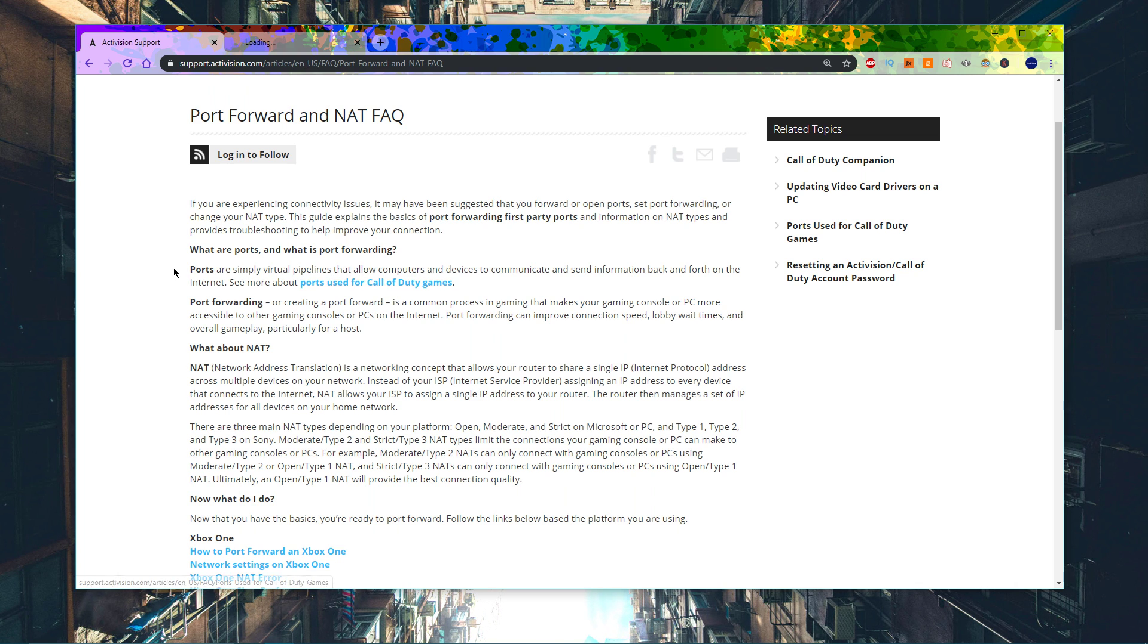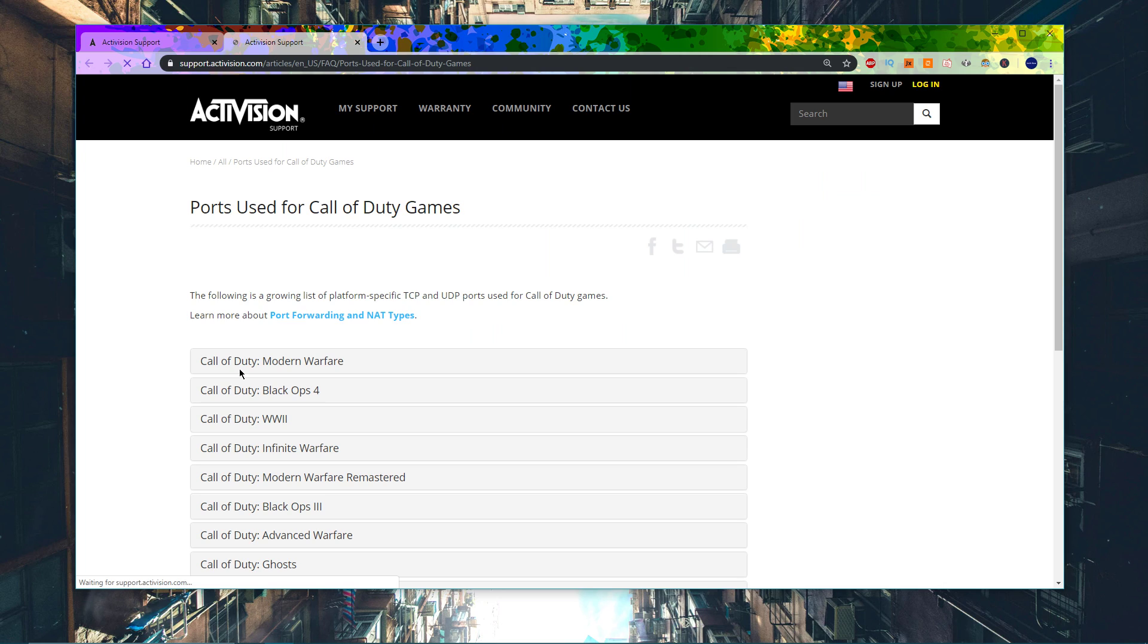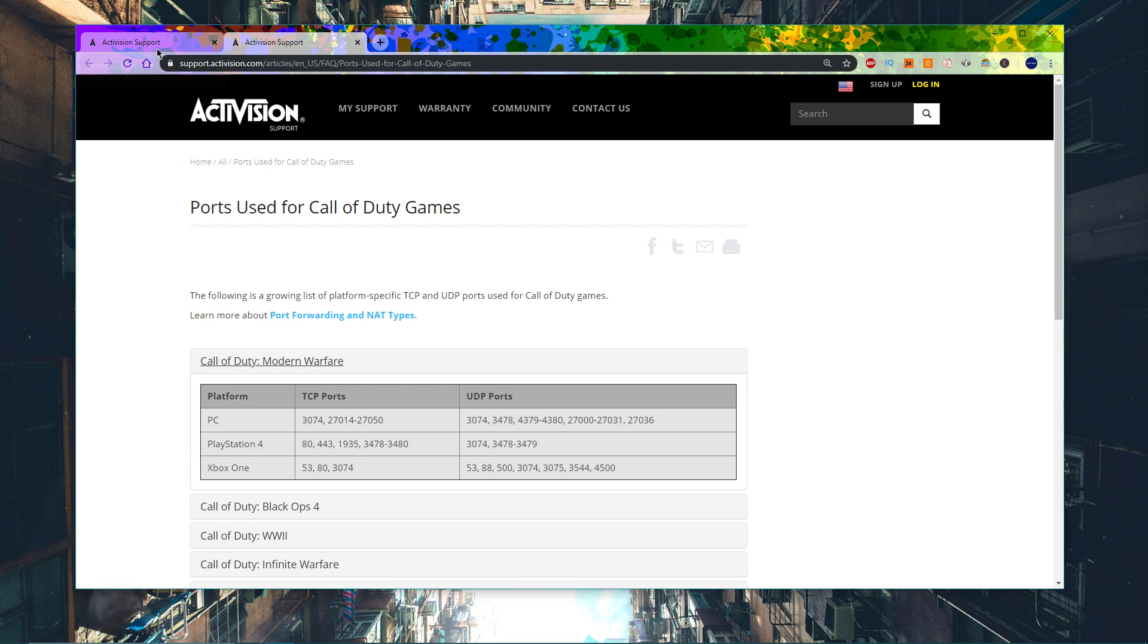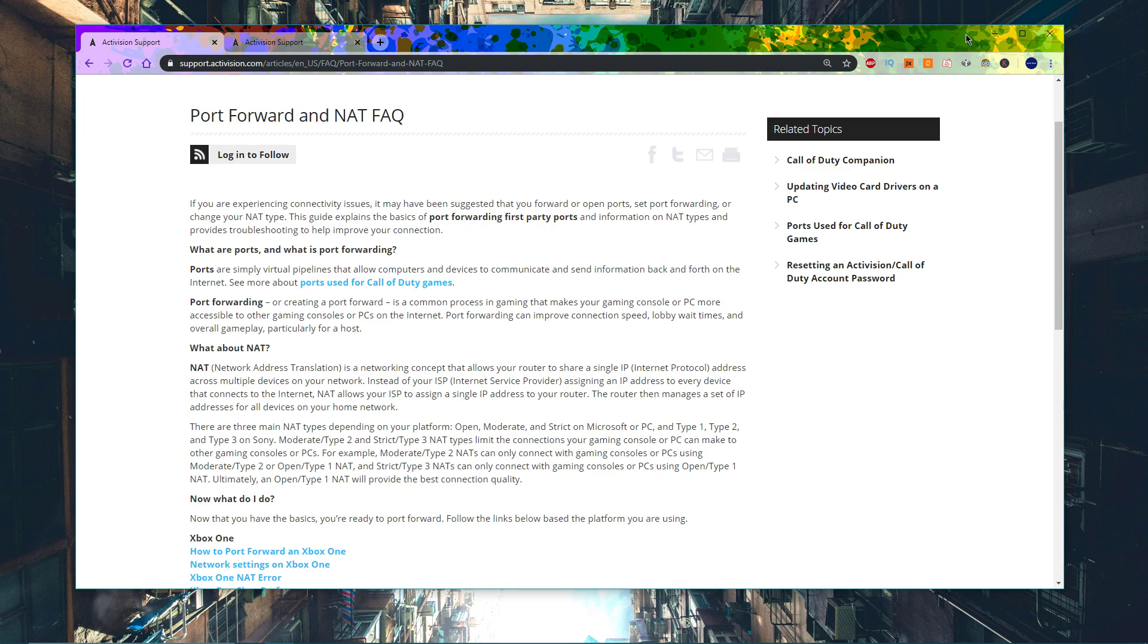Make sure to check out the port forwarding guide from Activision linked below. I hope this helped you out, leave a comment if you have any questions and see you in the next one.